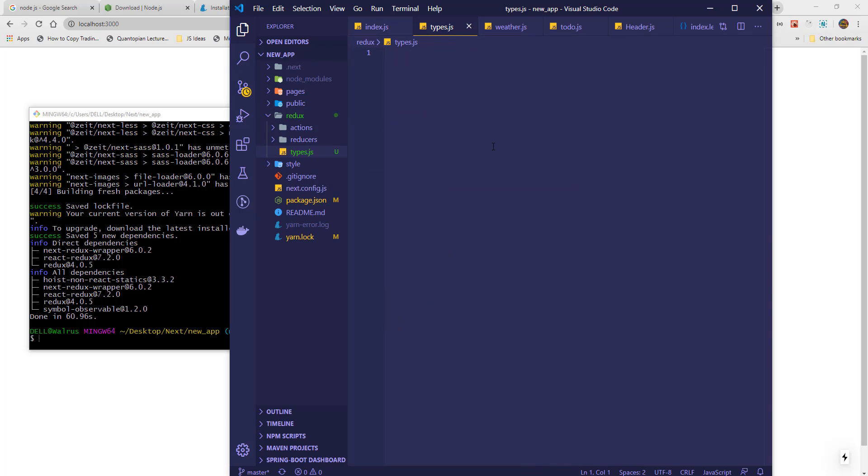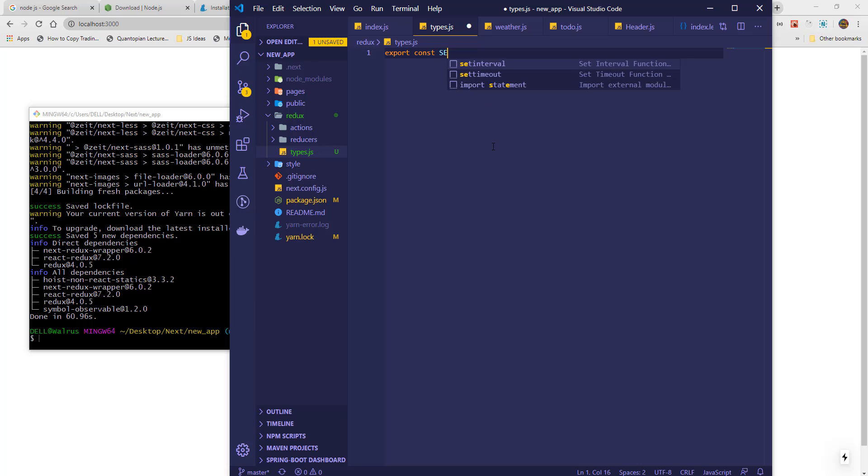Next, we proceed to add action types to our types file. The only type we will declare for now is our setName type.